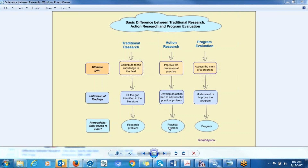When it comes to action research, the prerequisite — what should exist — is a practical problem. You should have a practical problem before you can conduct action research. A practical problem is a problem that is directly or indirectly experienced by the researcher or practitioner as they are carrying out their day-to-day activities.